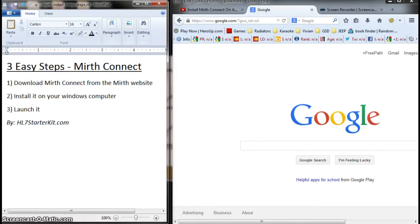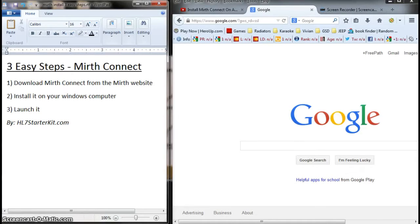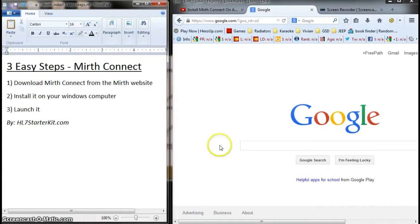First, we're going to download Mirth Connect from the Mirth website. Then we'll install it on your Windows computer. And finally, we'll launch it to ensure it actually works and the installation was successful. So let's go ahead and do that.